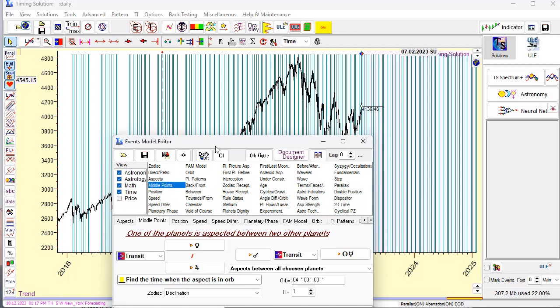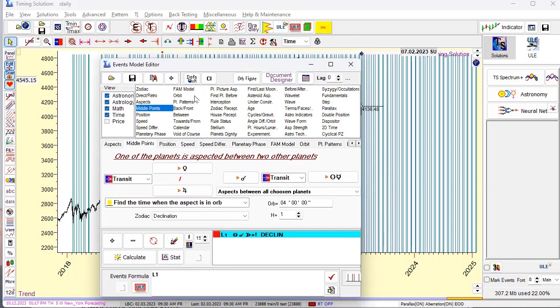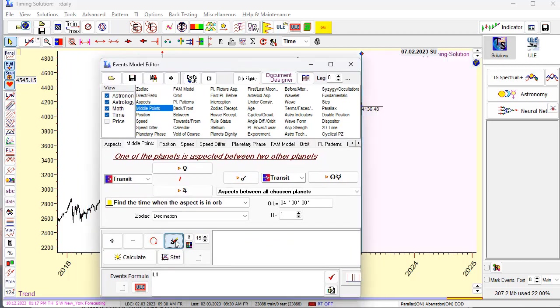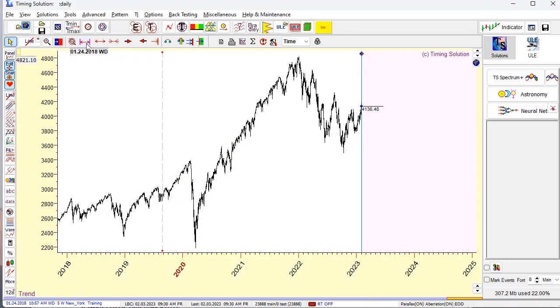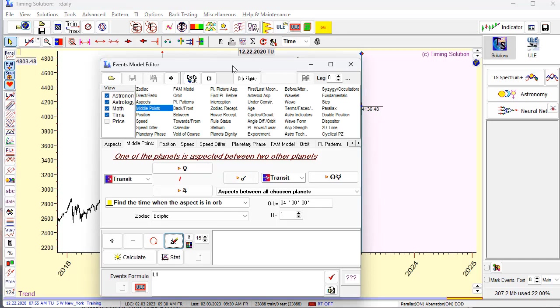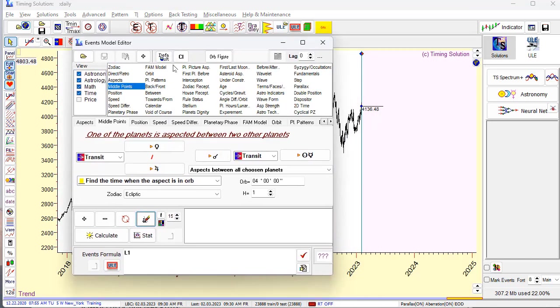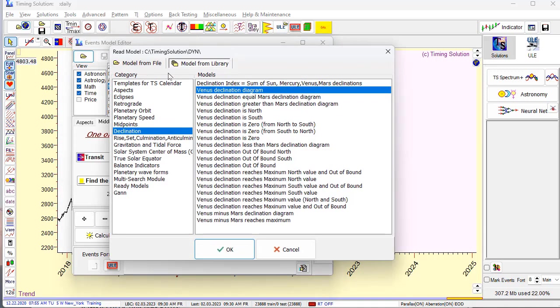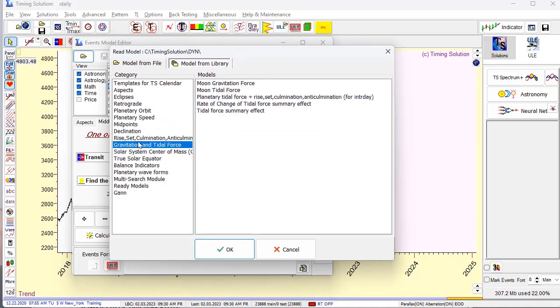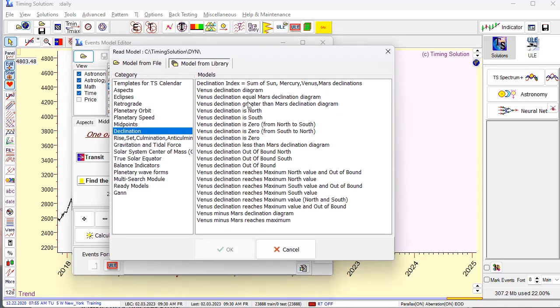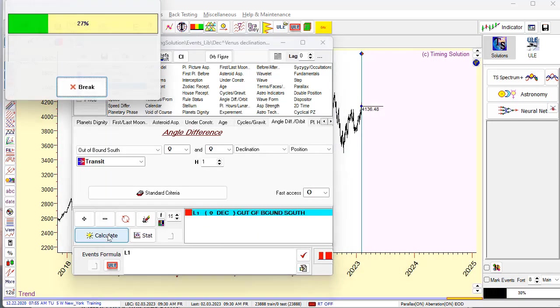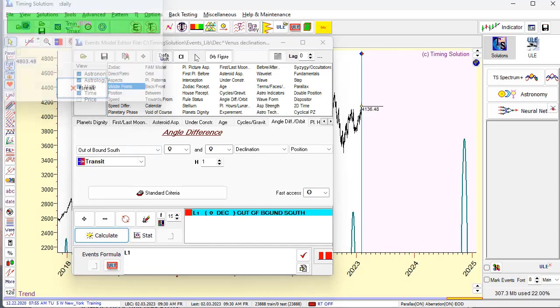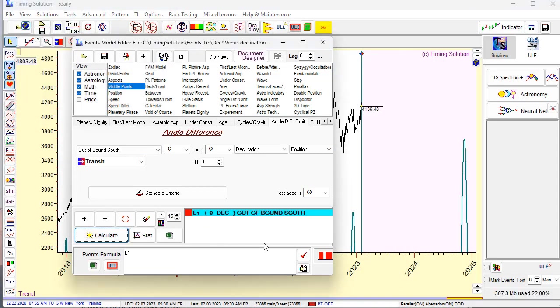Also, I recommend to do this - I recommend to, just a second, I will remove this event. And please check in ULEA. You can click here - Standard events library. Here it is. And you will see the whole bunch of events for declination. Like when you find Venus declination out of bound north. It means that it's higher than 23 degrees. You will get these events. You see, out of bound.